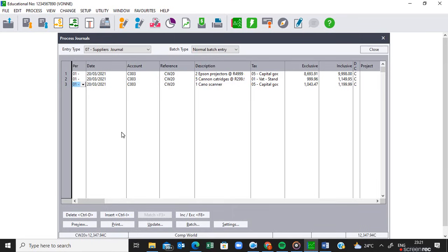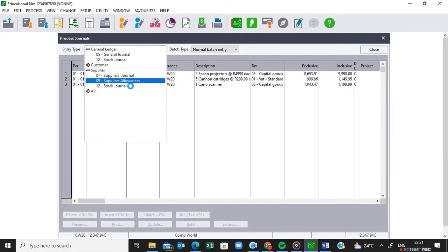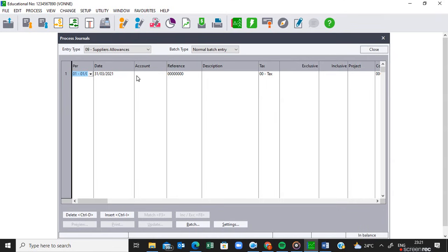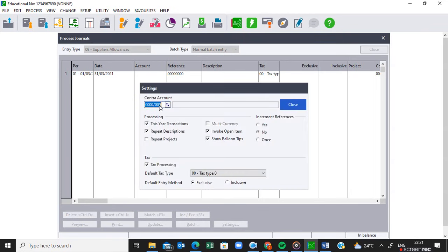Now I'm going to deal with the return to the same supplier, which is on page 12. As much as we purchased, we also had to return some items. The return is processed in the supplier allowances journal. Open the supplier allowances journal. Remember, the first thing you must do is your settings: no contra account, this year's processing, default tax type 01, entry method must be inclusive since our amounts were inclusive, and referencing must not increment — set it to no.